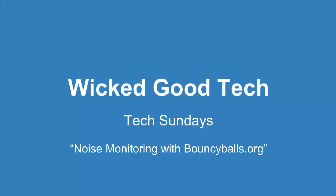Hi, this is Steph with Wicked Good Tech. Today on Tech Sundays we're going to take a look at a noise monitoring system with bouncyballs.org.